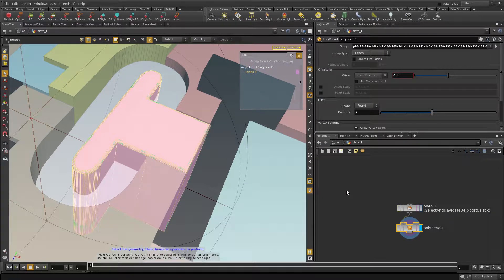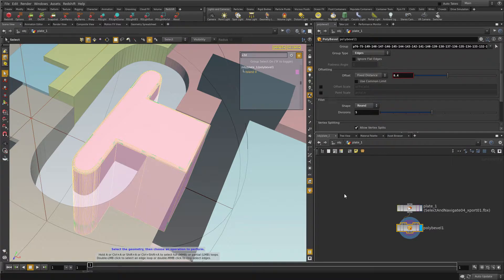And those little tips were it for today. I hope there was at least one thing in there that you didn't know. I discovered all this stuff just recently and I feel much more at home in Houdini now that I can find my way around the viewport. Thanks so much and see you soon!